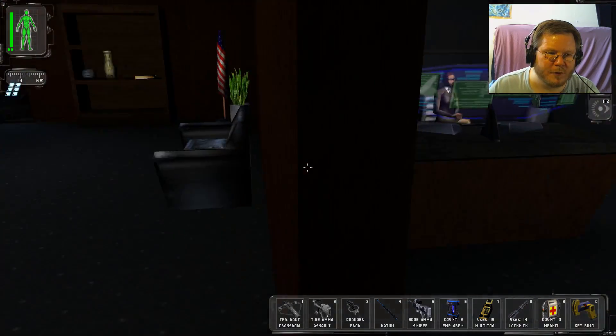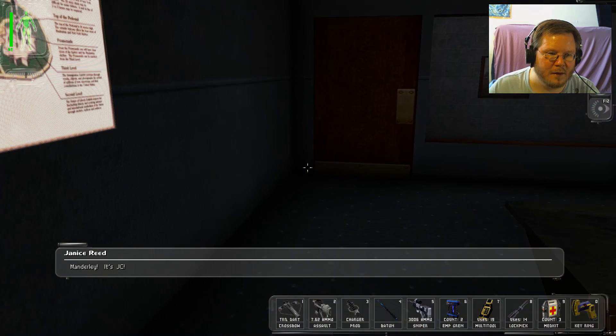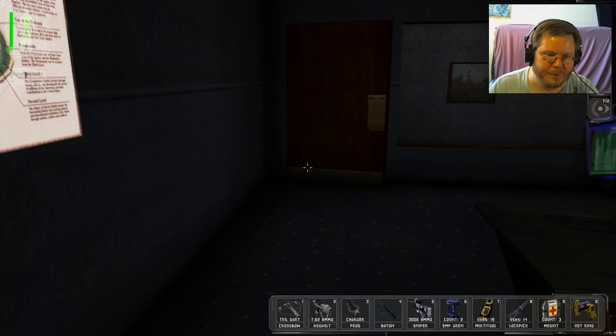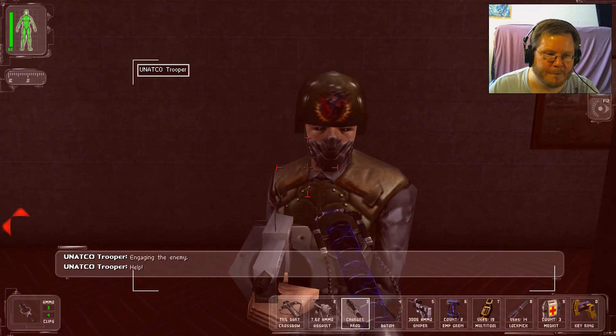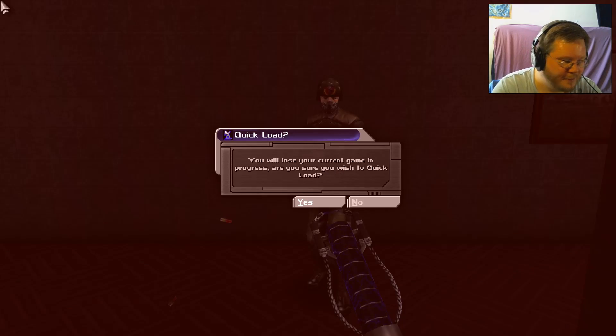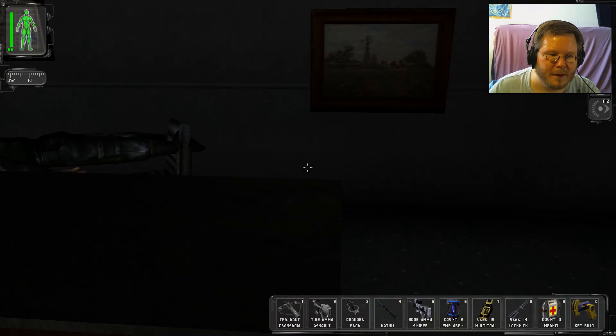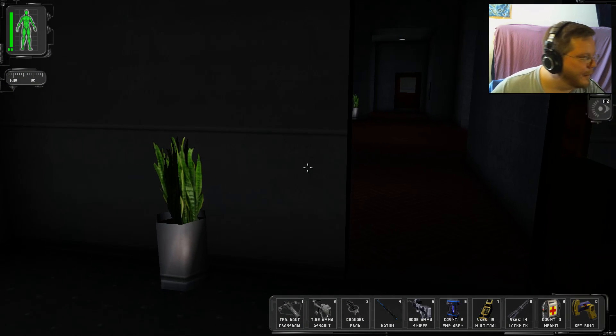So, where the hell is... JC? There's a movement here, sir. Manderly, it's JC. Engaging the enemy. God damn it.